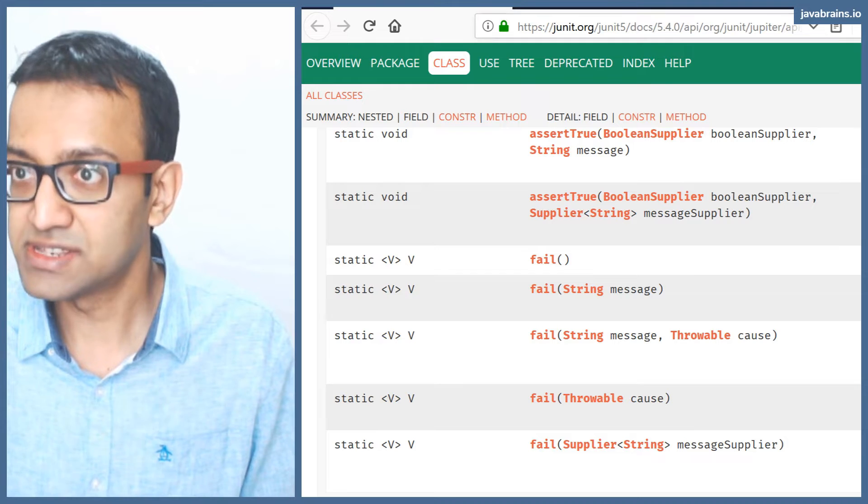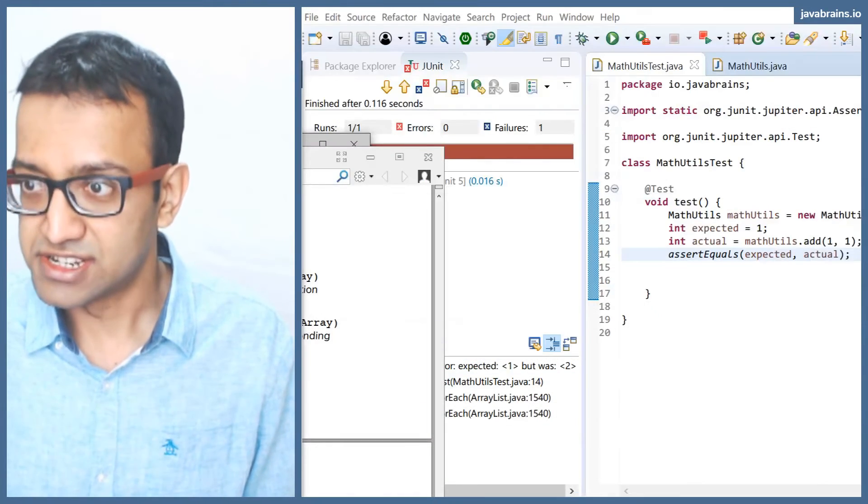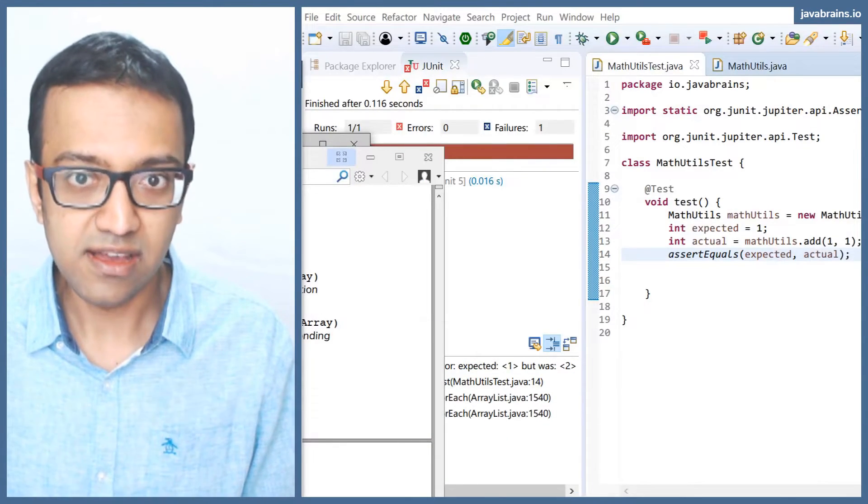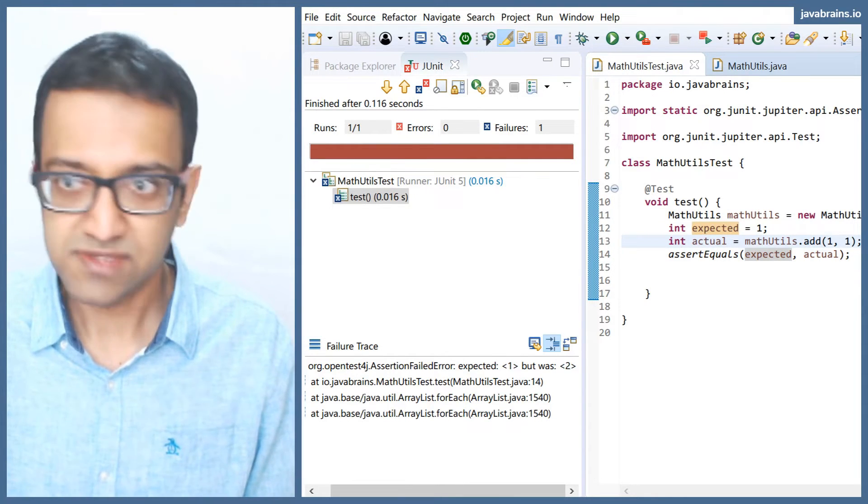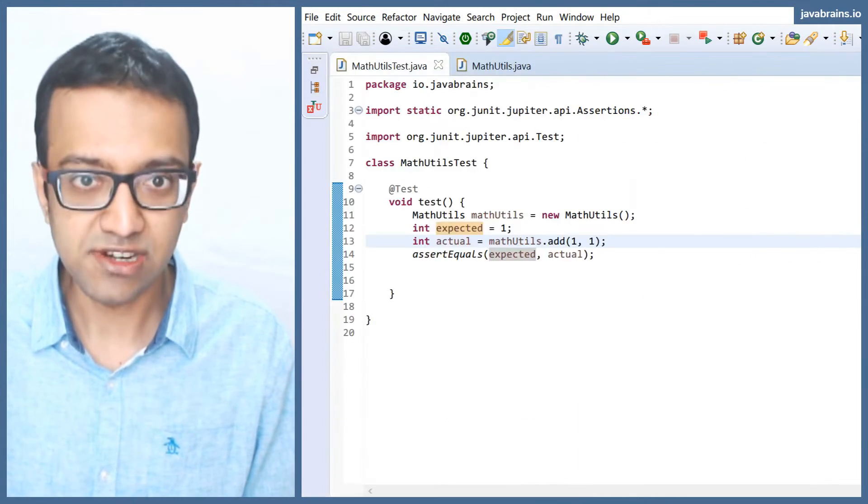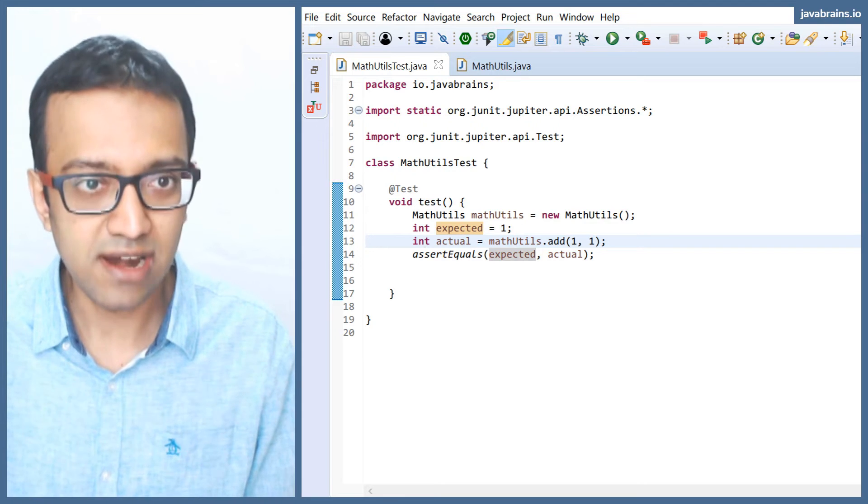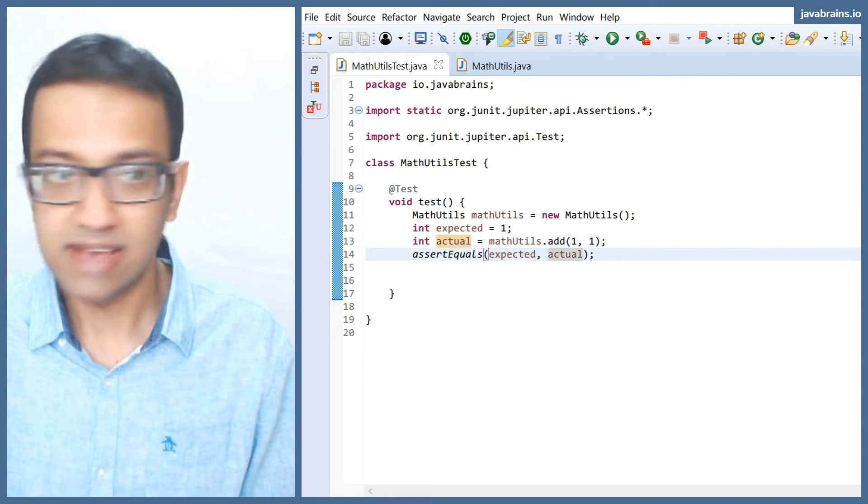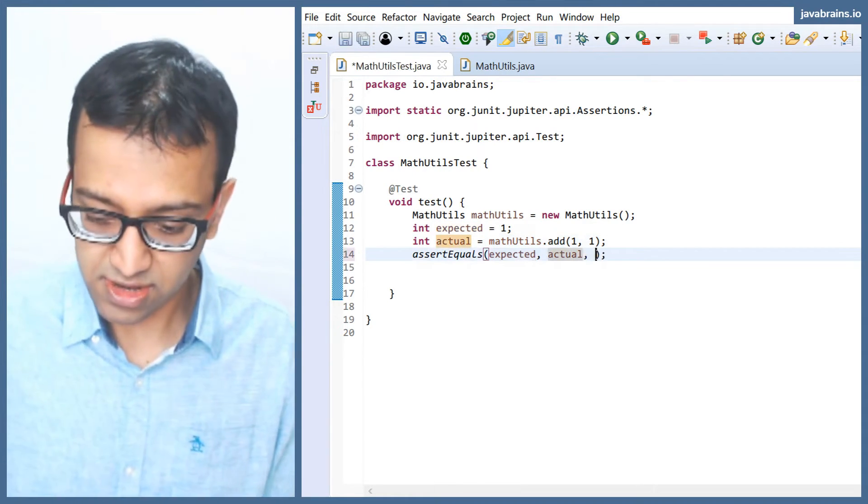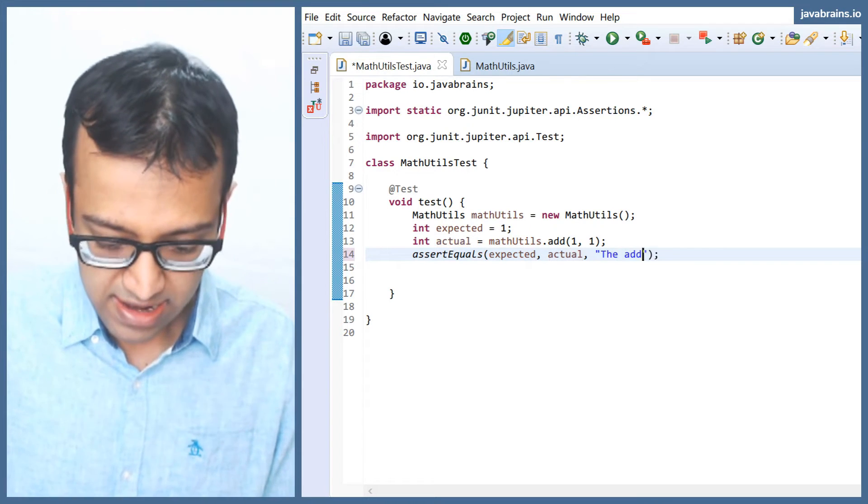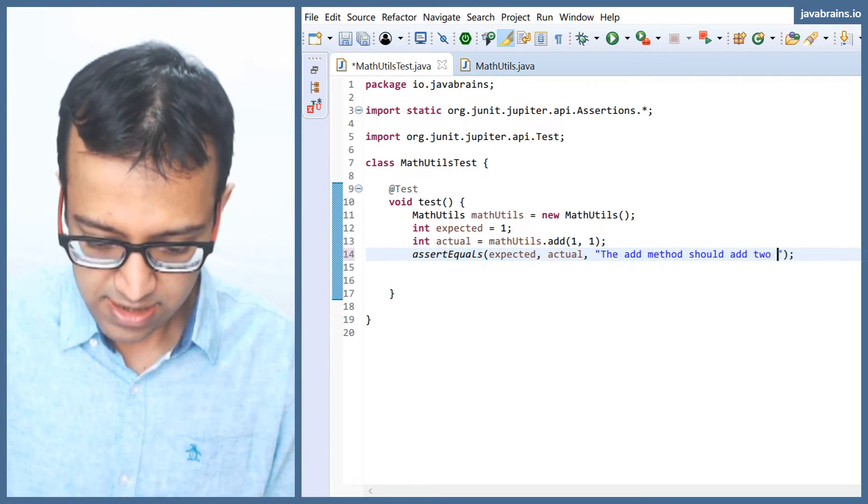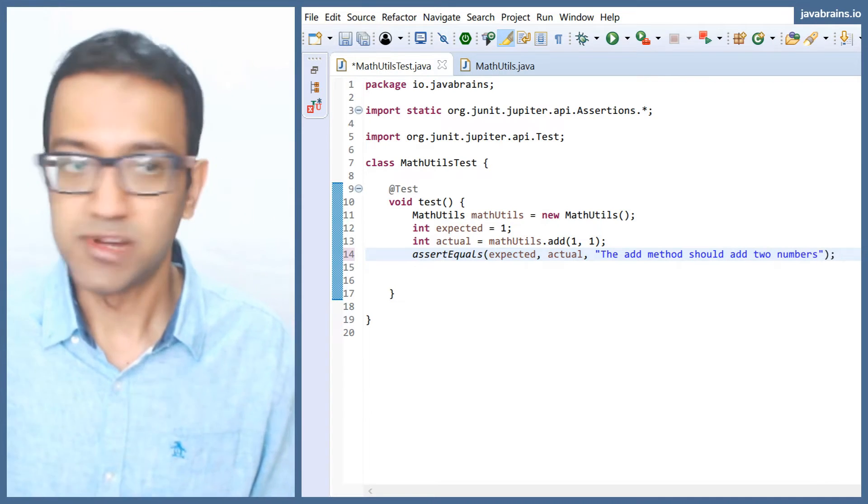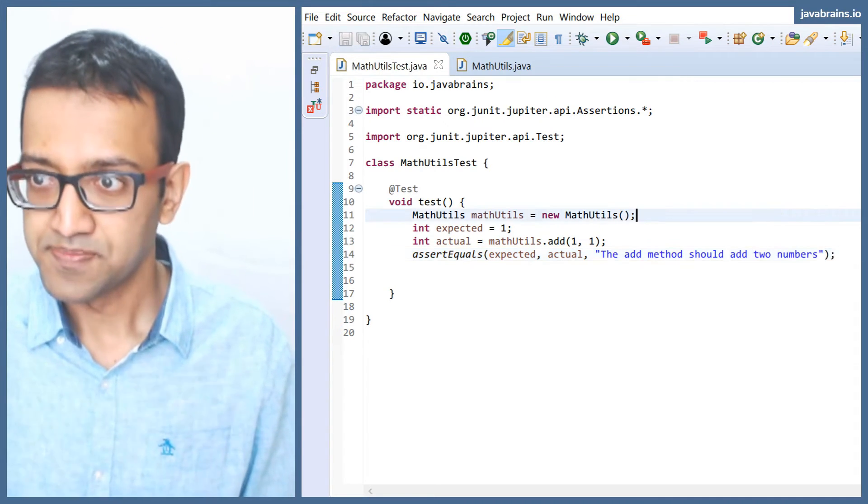So this is assertions. Assertions have convenience. These are all convenience methods for assertions. There is also a signature where you can pass in a string as a third argument to assertions. So you can pass in a string here saying the add method should add two numbers.